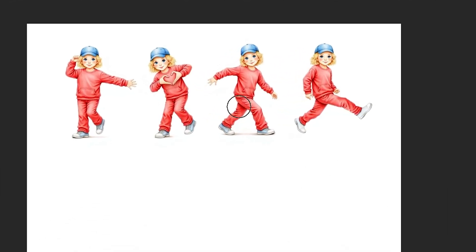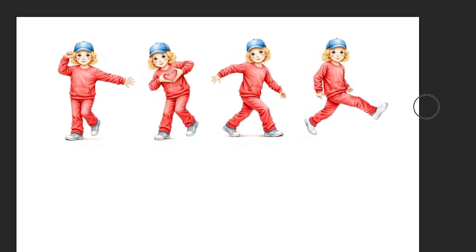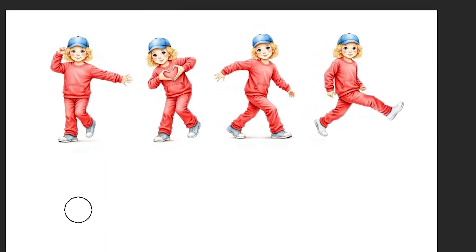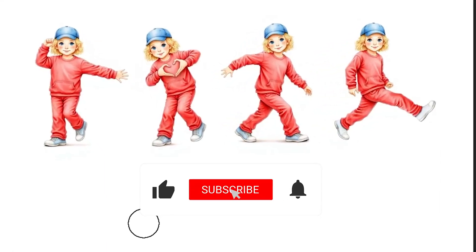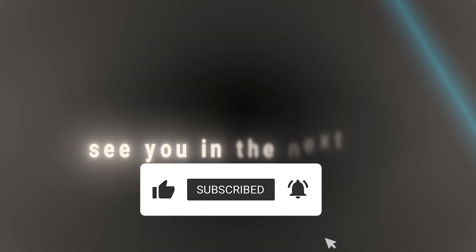Don't forget to subscribe and like this video. Check out the links below and thank you for watching and see you in the next one.